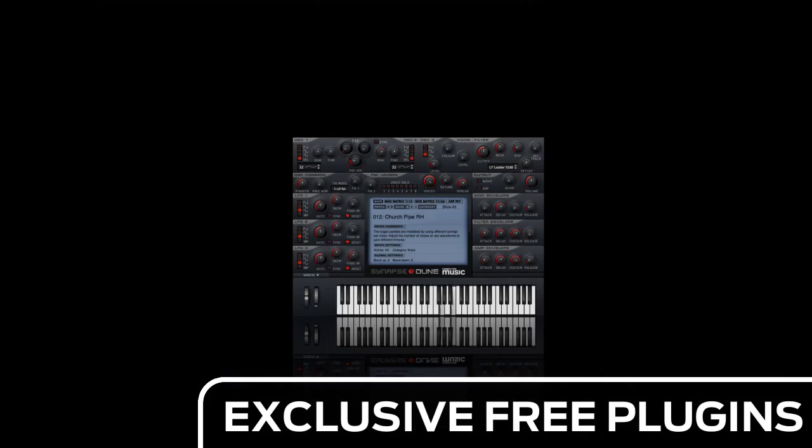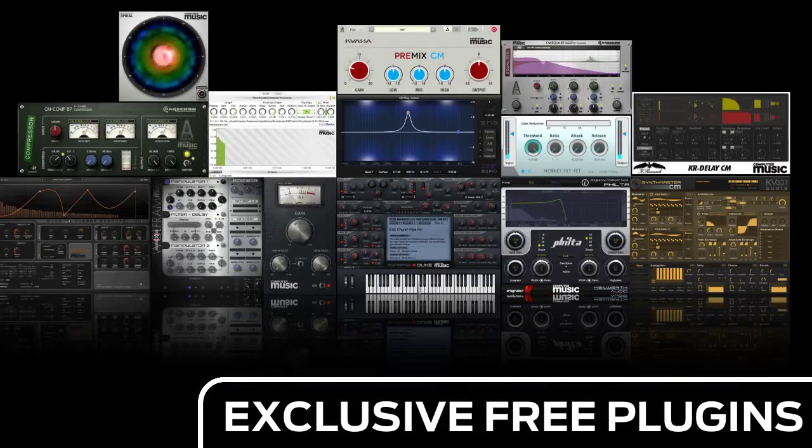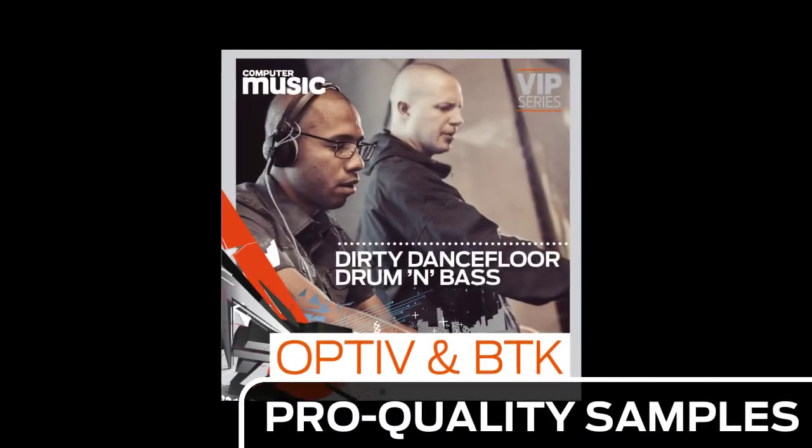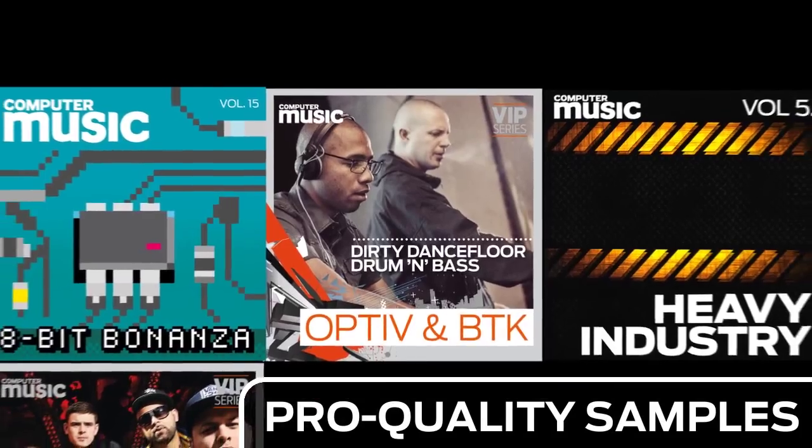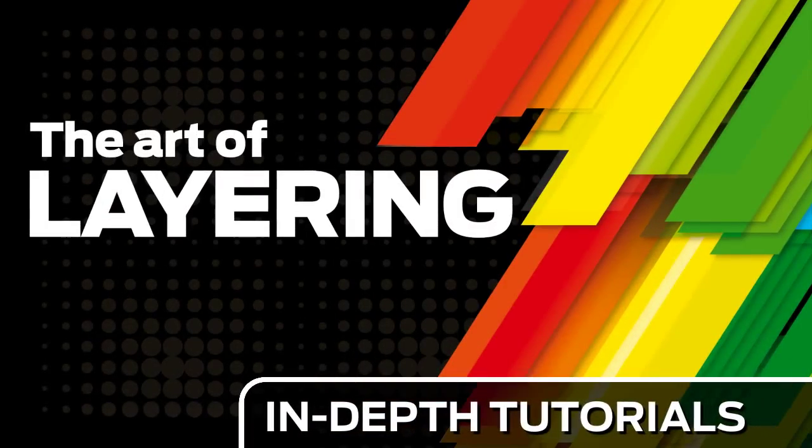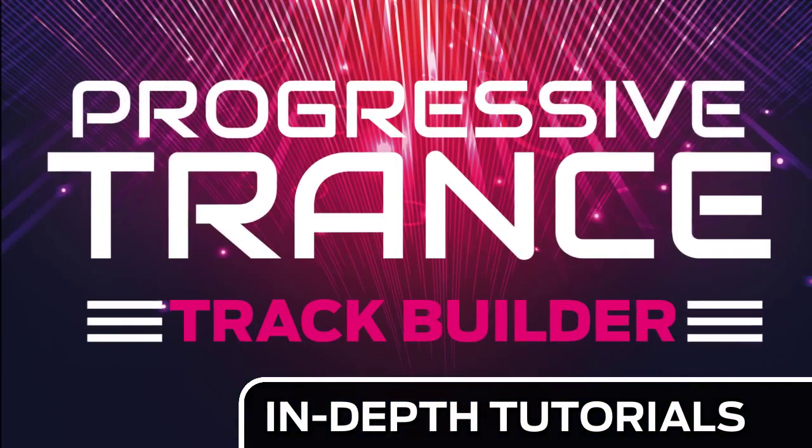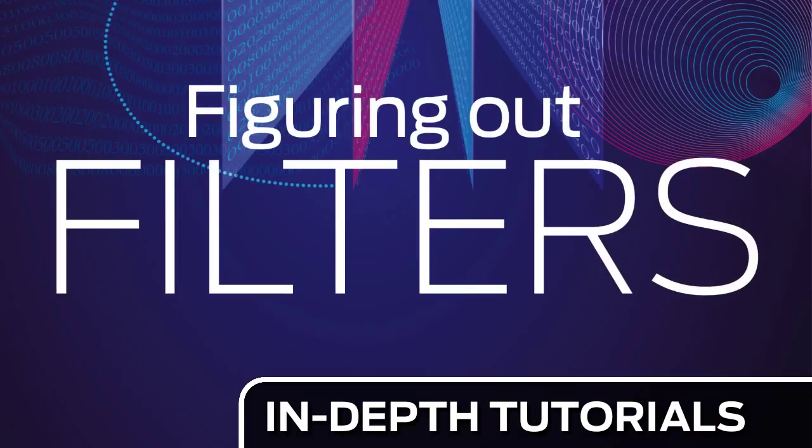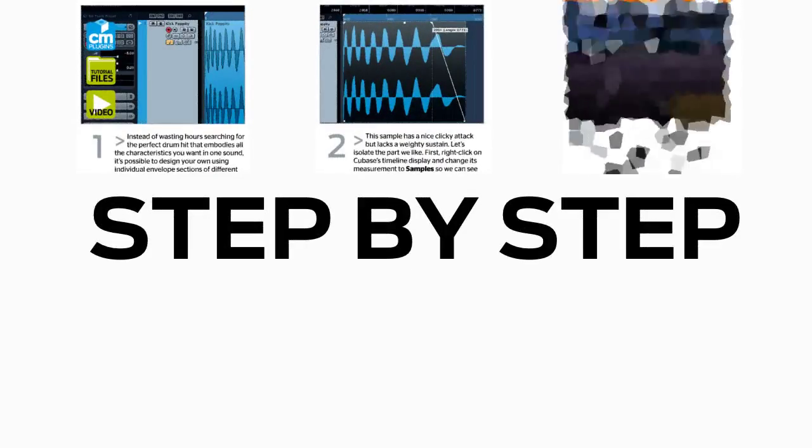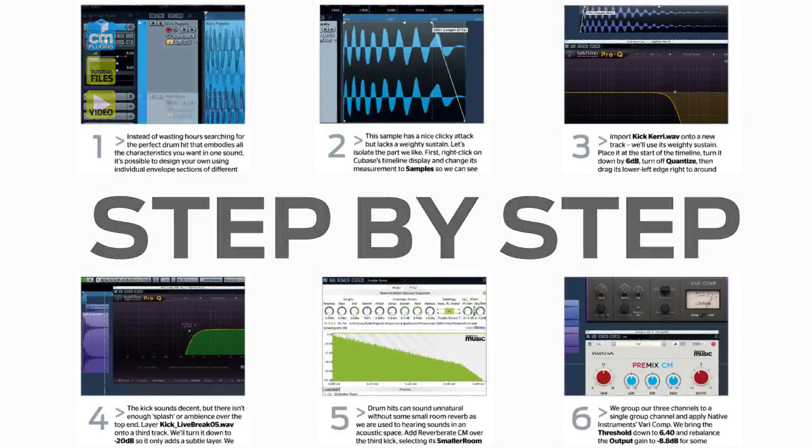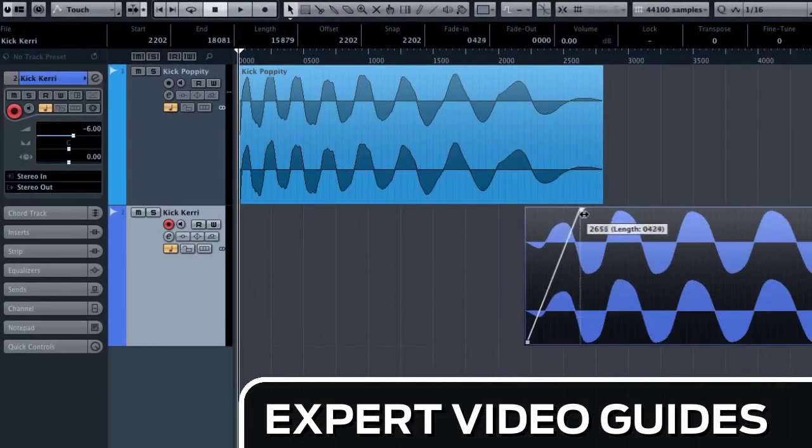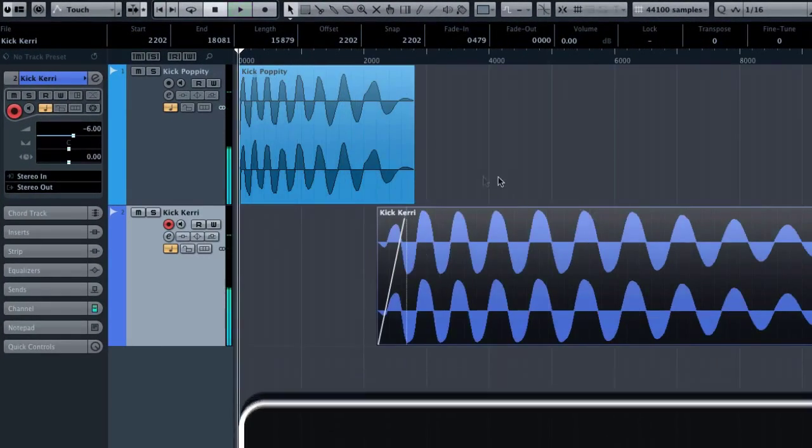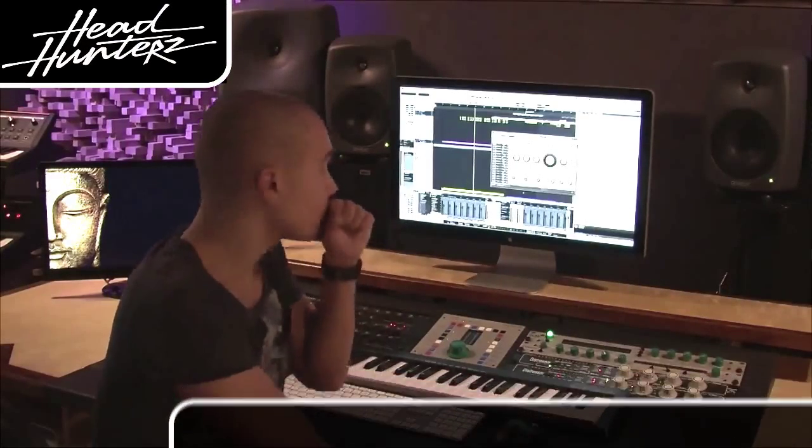Download over 30 exclusive plug-ins, get hundreds of pro-quality samples, and power up your production skills with in-depth tutorials. We break it down for you step by step, and you'll see exactly how it's done in expert video guides and producer masterclass sessions with pro producers.